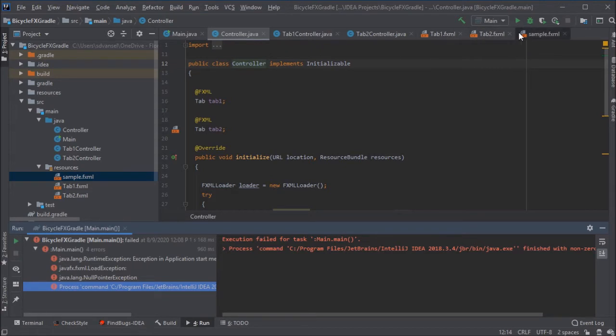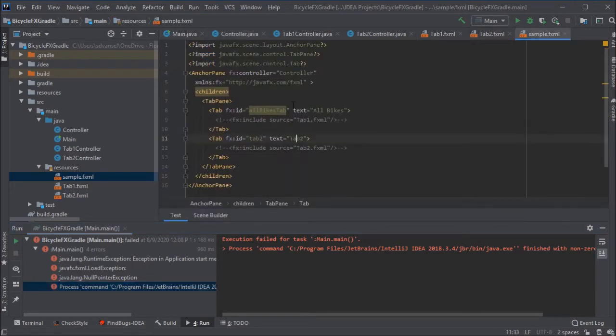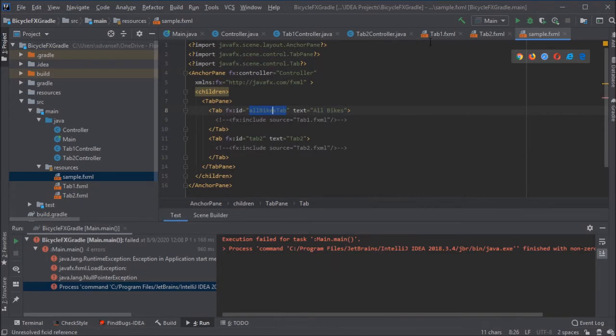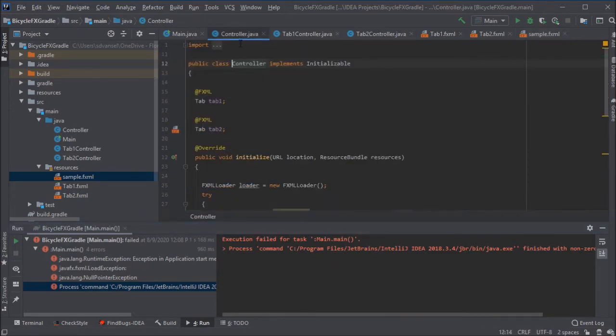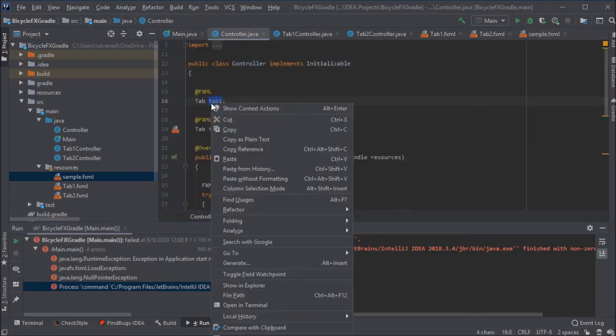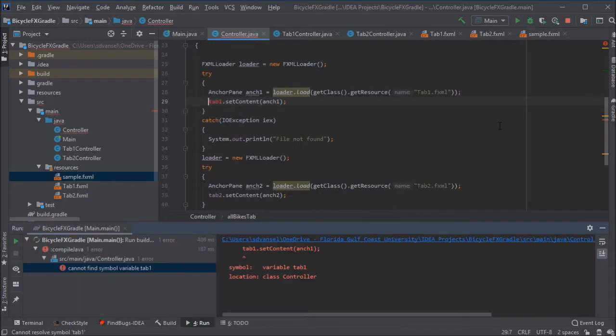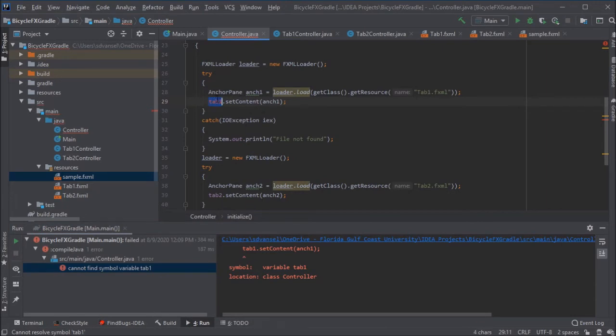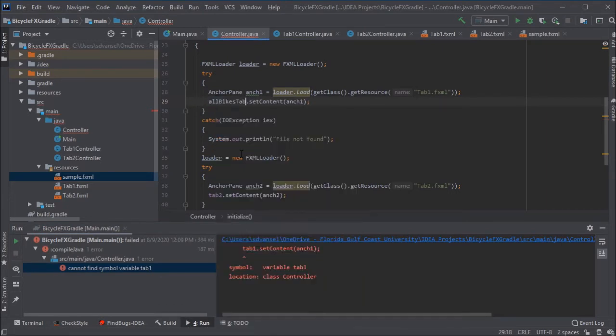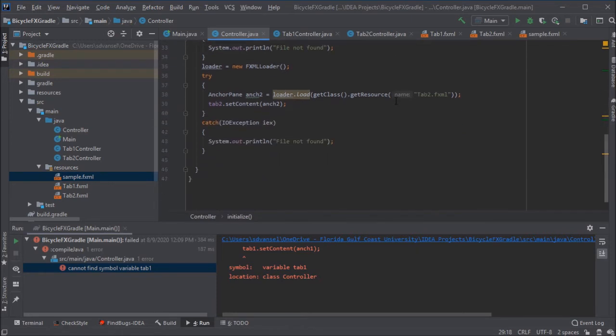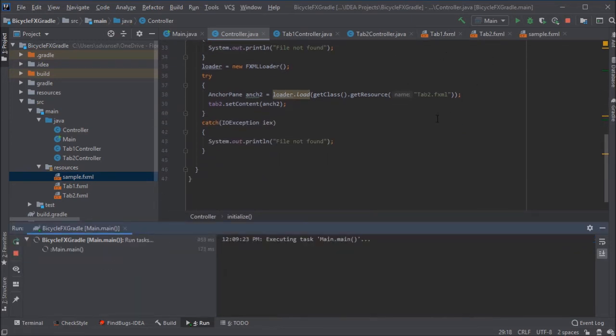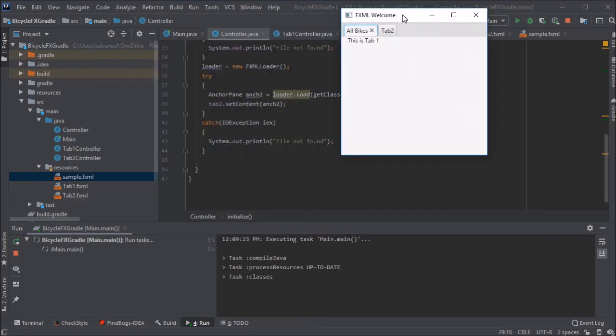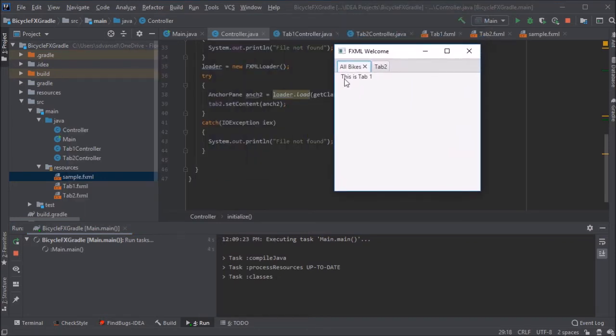And that looks like part of the problem. We've got the FX ID in the FXML has one name, and in the controller, it has another name. And once I change that, then I do get red elsewhere. And I'm going to update it in the other location where it's referenced in the controller as well. And now the program is back to working.